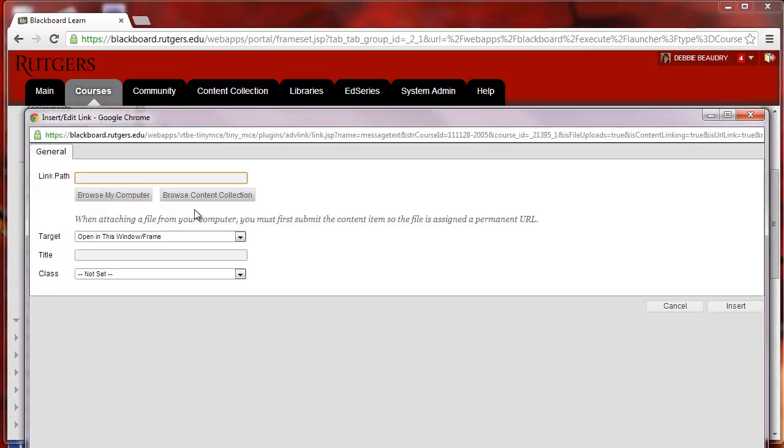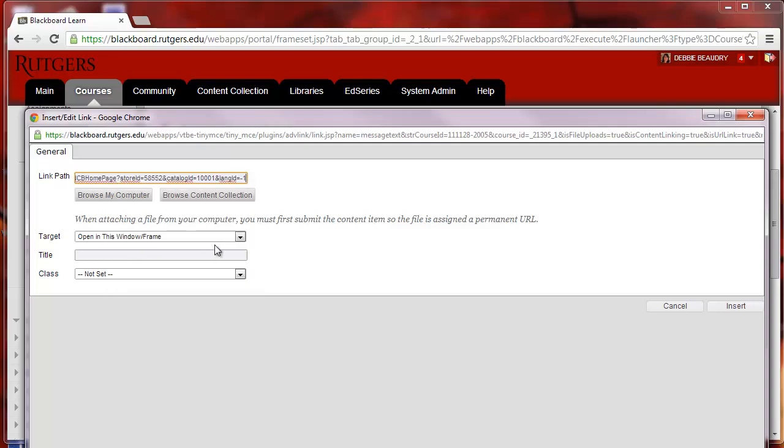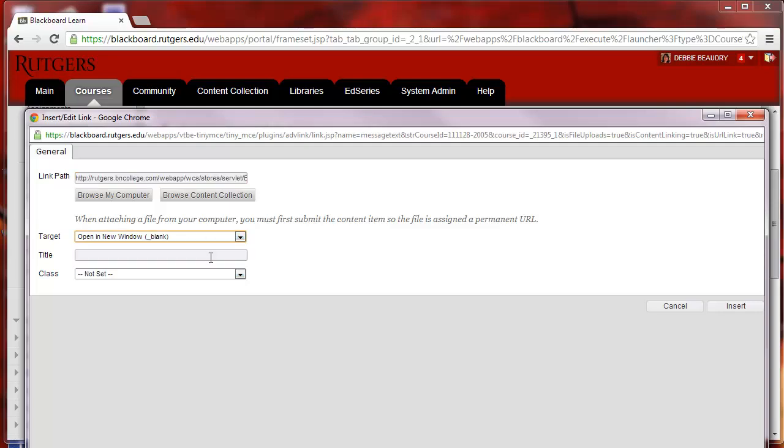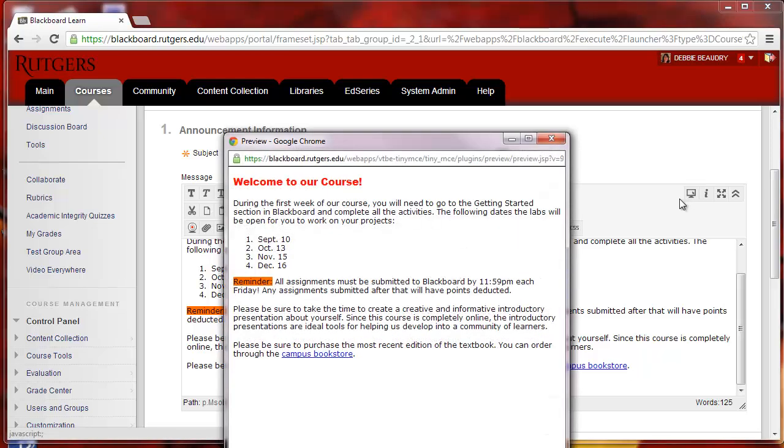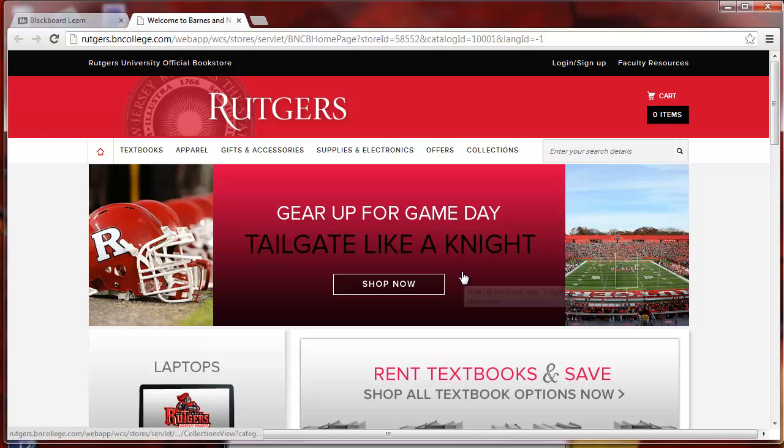And then I will paste in the link to the bookstore. And I want this actually to open in a new window, and I'll choose Insert. And now to see what it looks like, I'll click on Preview, and then when I click on it, we'll see what happens for the students. It takes them right to the bookstore.